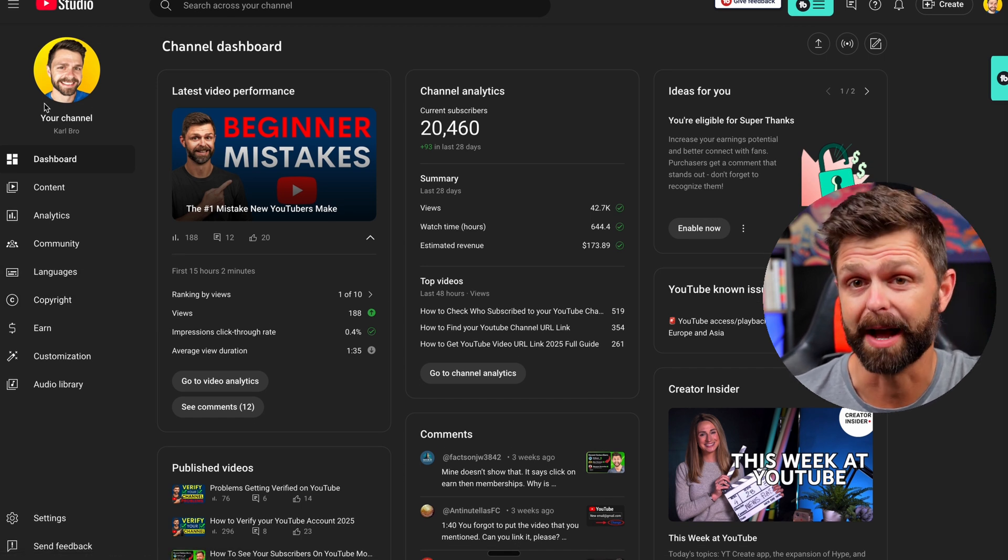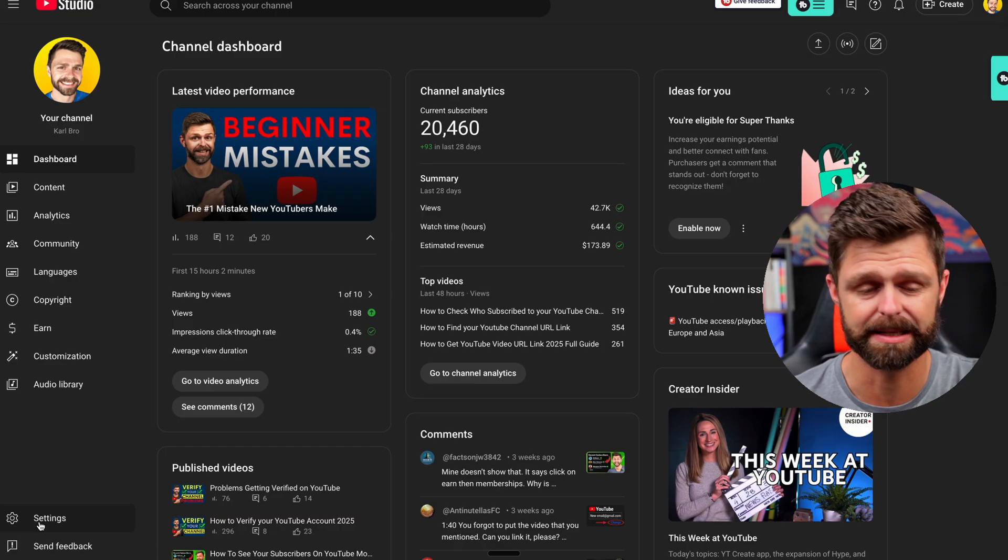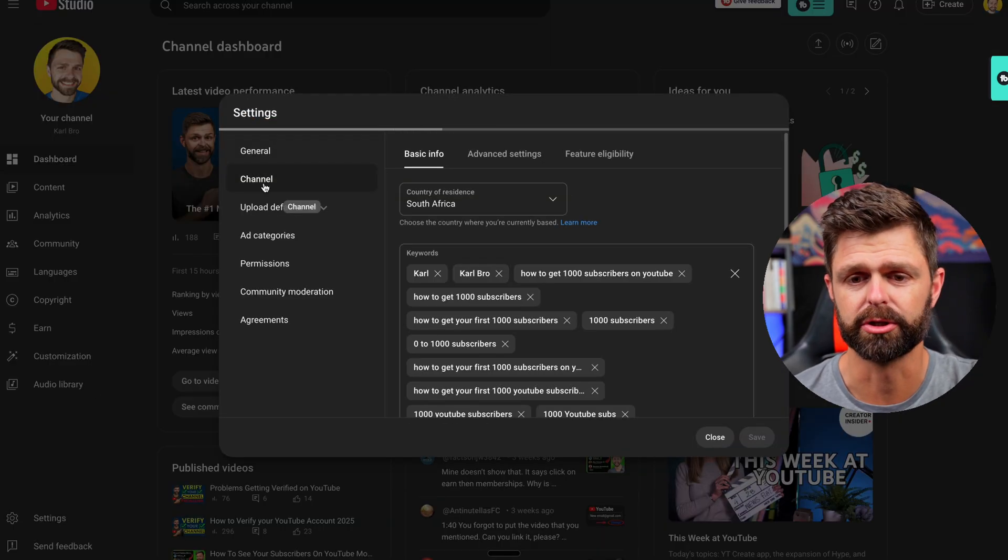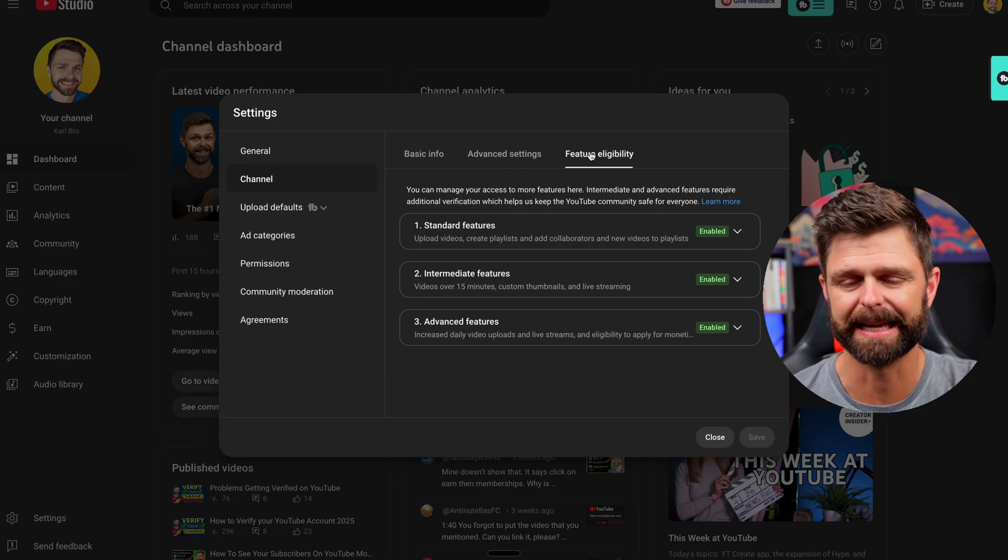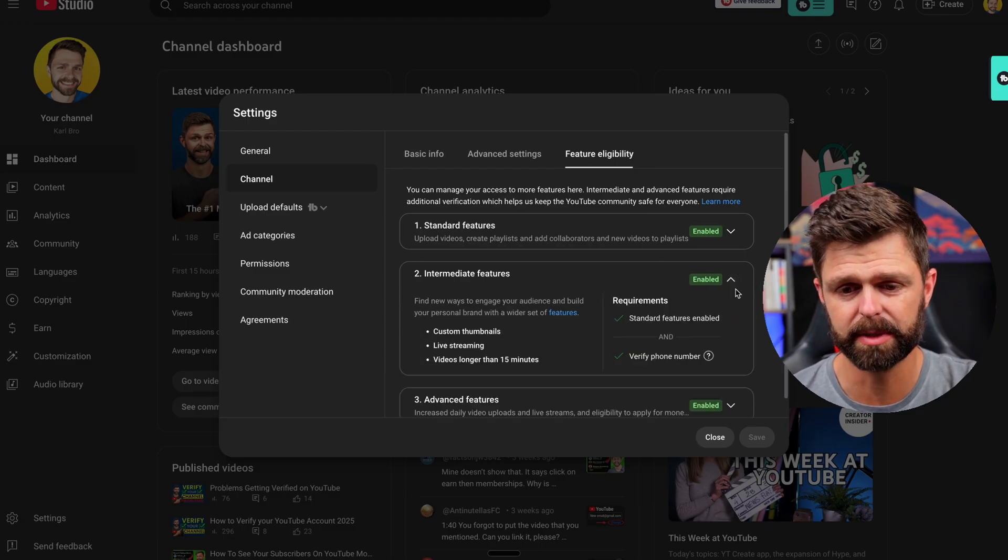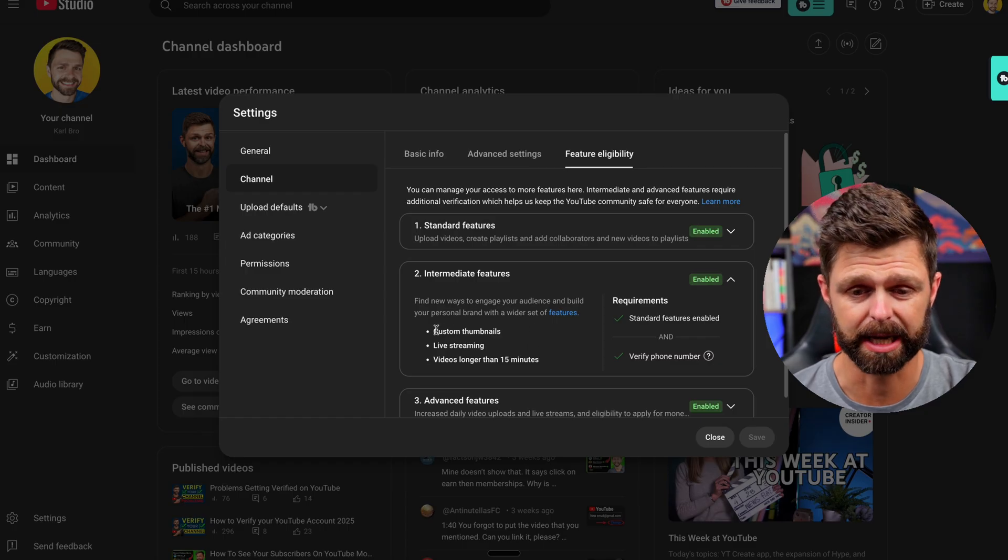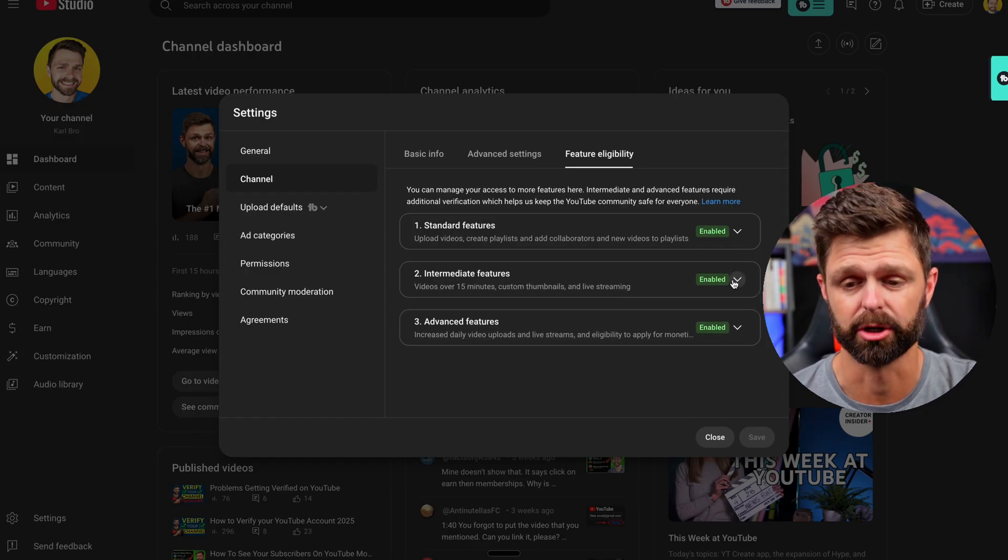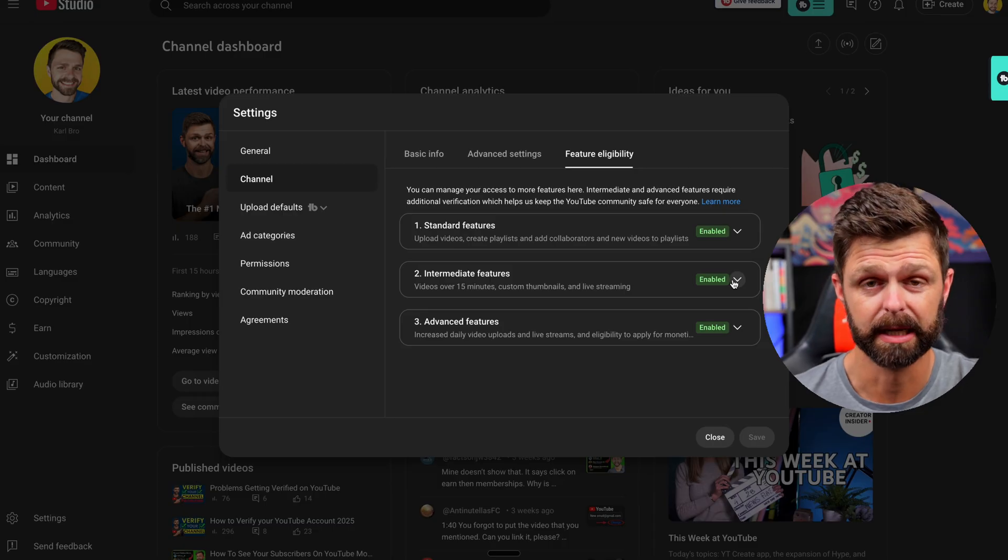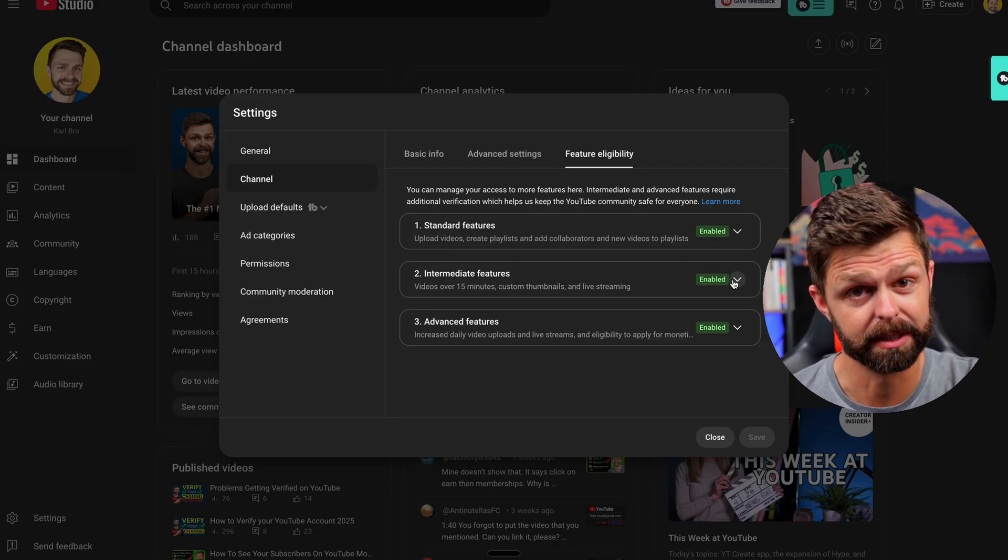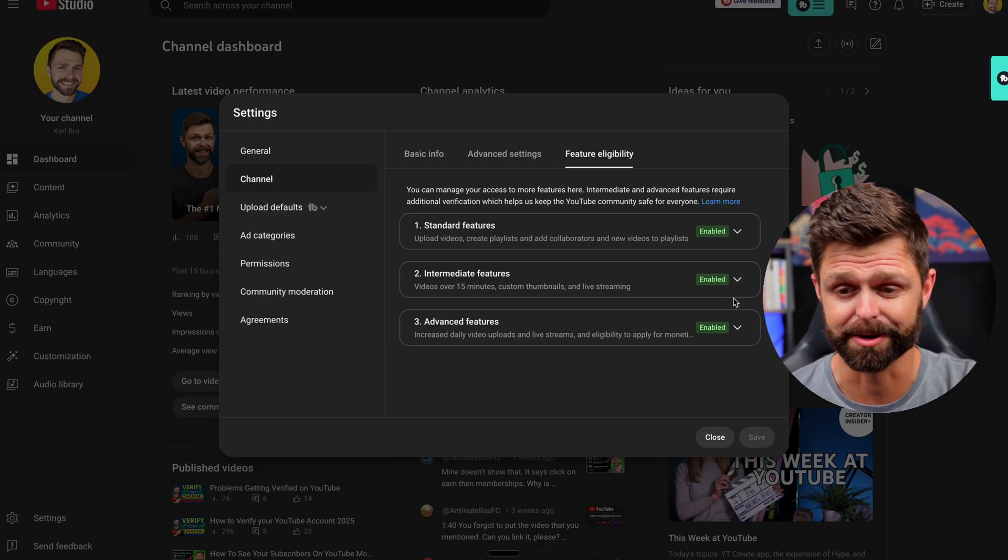To find where you enable these features we head down the left hand side, click on that settings icon and we're going to go to channel and then feature eligibility. Now a lot of you will know that our intermediate features is how we verify our channel and enable those custom thumbnails like we have shown you in previous videos. If you need access to that we'll leave a link for you in the description.